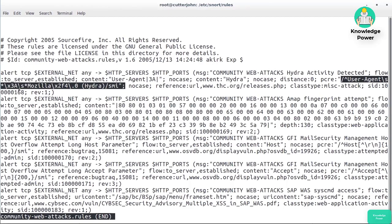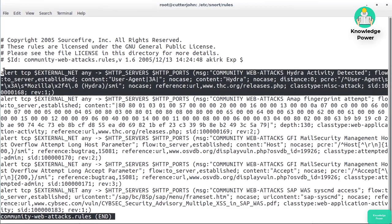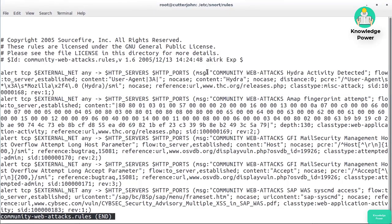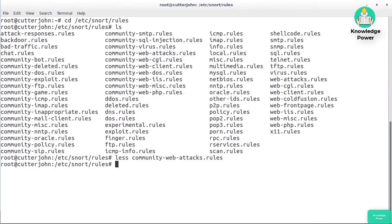There's also a PCRE regular expression looking for a string starting with 'User-Agent', some whitespace, 'Mozilla', more whitespace, and some hexadecimal characters. This entire line is the rule — the signature is in the PCRE and content fields, and the rule also specifies the message, port, and host information. If Snort finds a packet matching this, it generates that particular alert message.